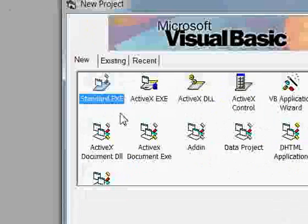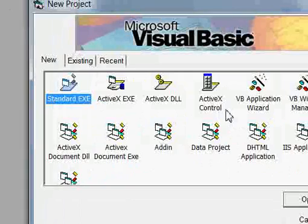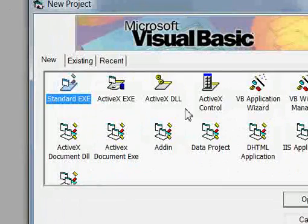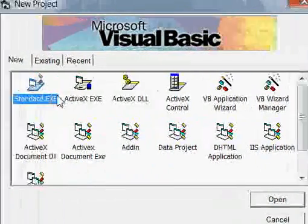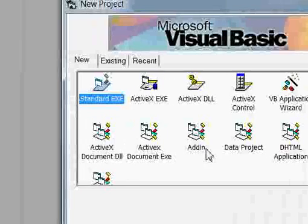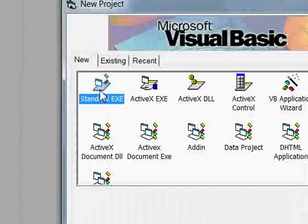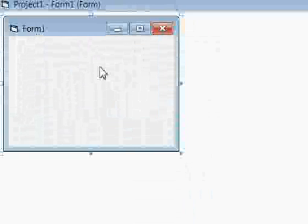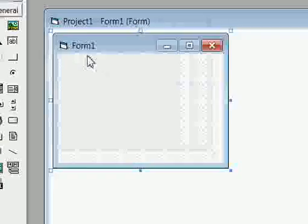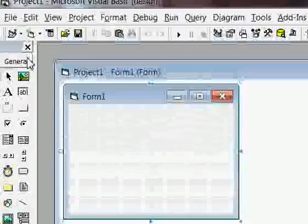This is the interface of Visual Basic. When you open Visual Basic you will see this dialog box. These are templates which you can use to make your program. Click on Standard EXE, then click Open.